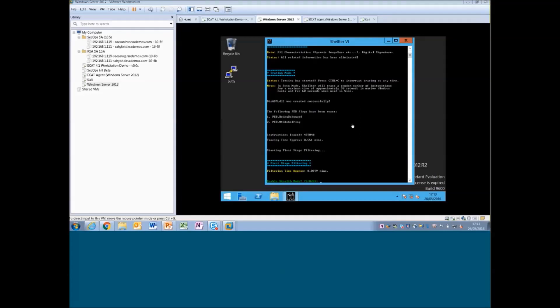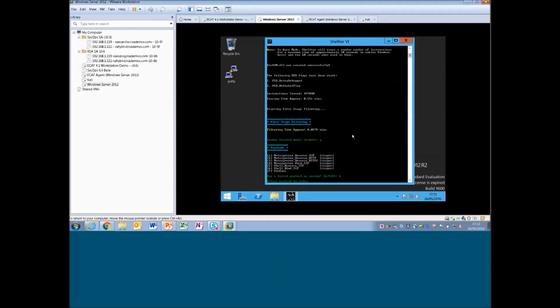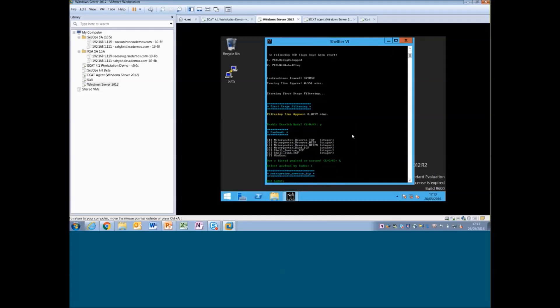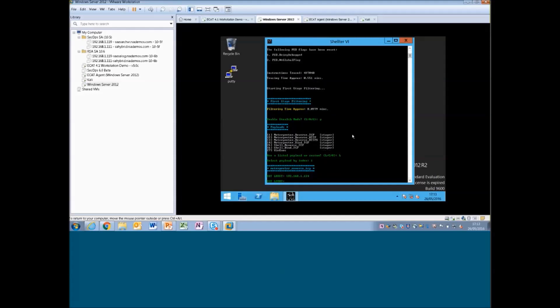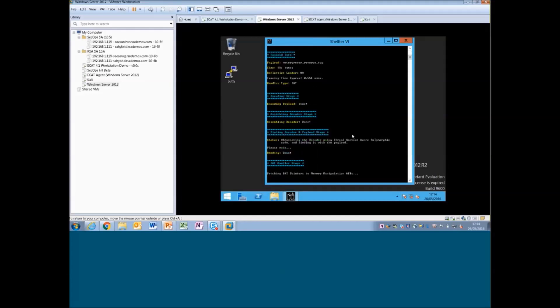So once that's injected, we're going to enable stuff mode, and we actually want to use a listed payload here. So it's going to list now and put reverse TCP at the top. And it's going to ask for the victim's or the attacker's, sorry, IP address to call back into. So we know it's 192.168.1.124. The port we're going to bring it back to is 4444. We're going to set that.